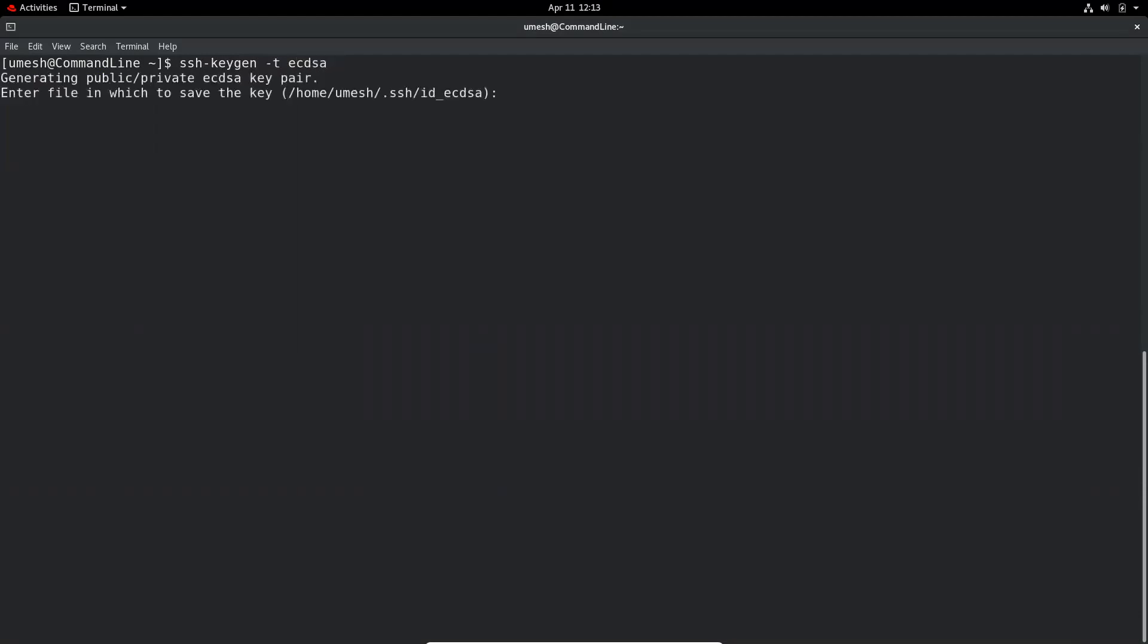So this is the default location for the private key and enter the passphrase. So let me enter the passphrase that I want to use to protect my private key.